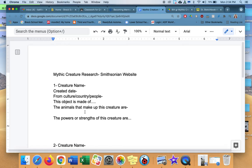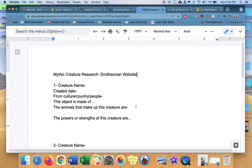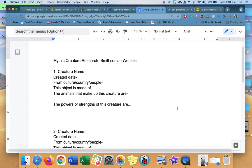The animals that make up this creature are, well, do you want to do the mermaid or the merman or the merdog? Whichever one you're going to put, if it's the mermaid, it'd be a woman and a fish, dolphin, whatever. The powers or strengths of this creature are, a mermaid can swim. What else do you know about them? A merman. So that's creature number one. It's that simple.